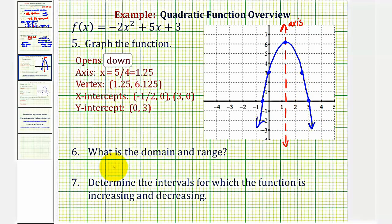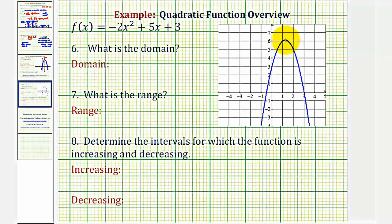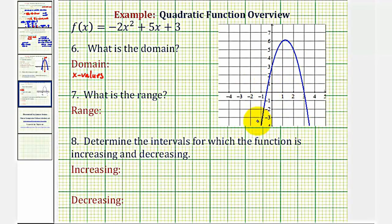Now that we have the graph, let's find the domain and range, and determine the intervals where the function is increasing and decreasing. The domain represents all possible x values. Graphically, the parabola has no breaks and extends left and right forever, so the domain is all real numbers, or the interval from negative infinity to positive infinity. This will always be the domain for every quadratic function.